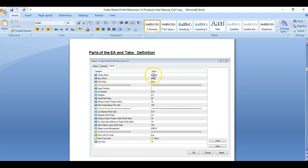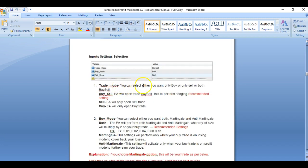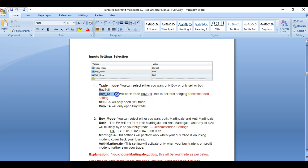First is your trade mode. You can select either buy and sell, sell only, or buy only. In buy and sell mode, the EA will perform hedging. The recommended setting is buy and sell because you have to hedge your trade. If you set only sell, the EA will only use the sell portion. If you set buy only, it will only buy and will not hedge.